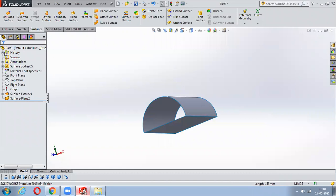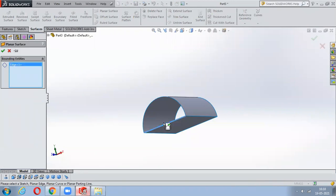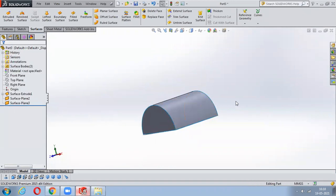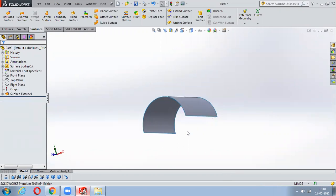When using Planar Surface, just select the two entities in which you want to close the profile - no Control key needed. Just go on selecting. Select Planar Surface, select the line and the particular edge, and you can notice it has been creating the profile. No Control, nothing - just select the two entities in which you want to close the profile.